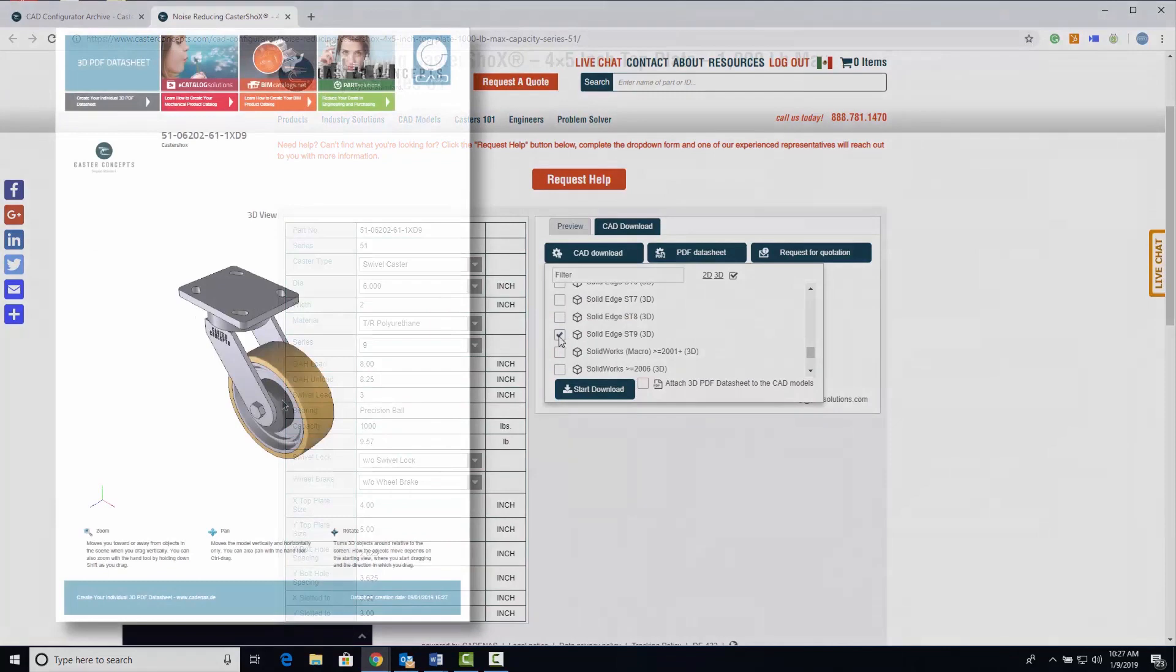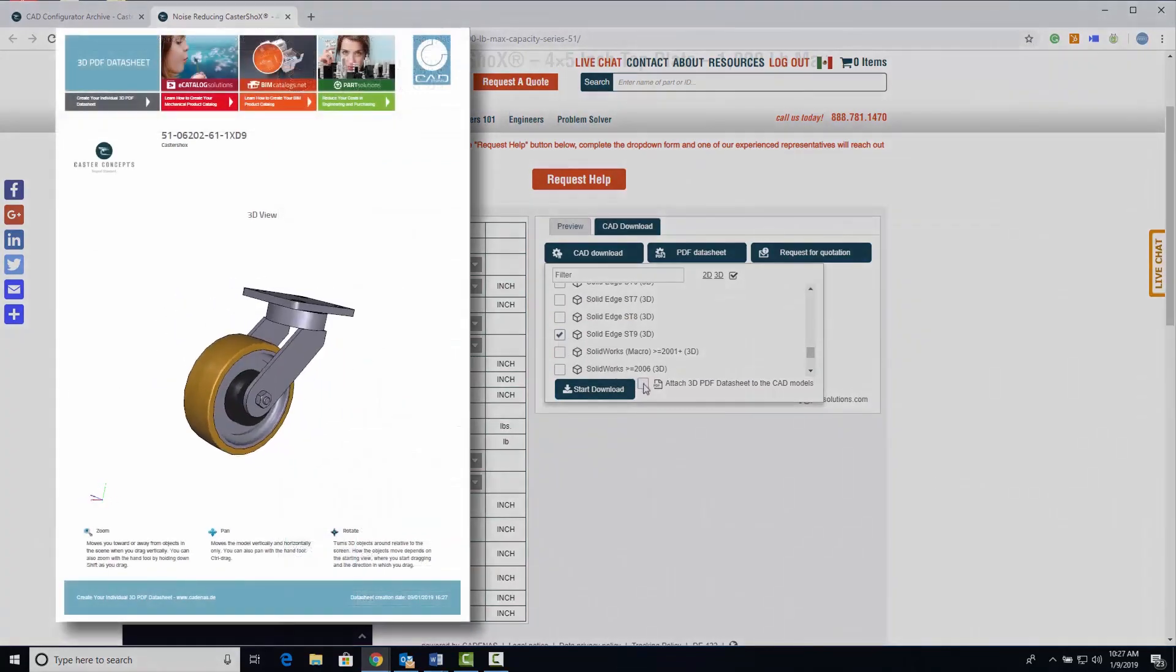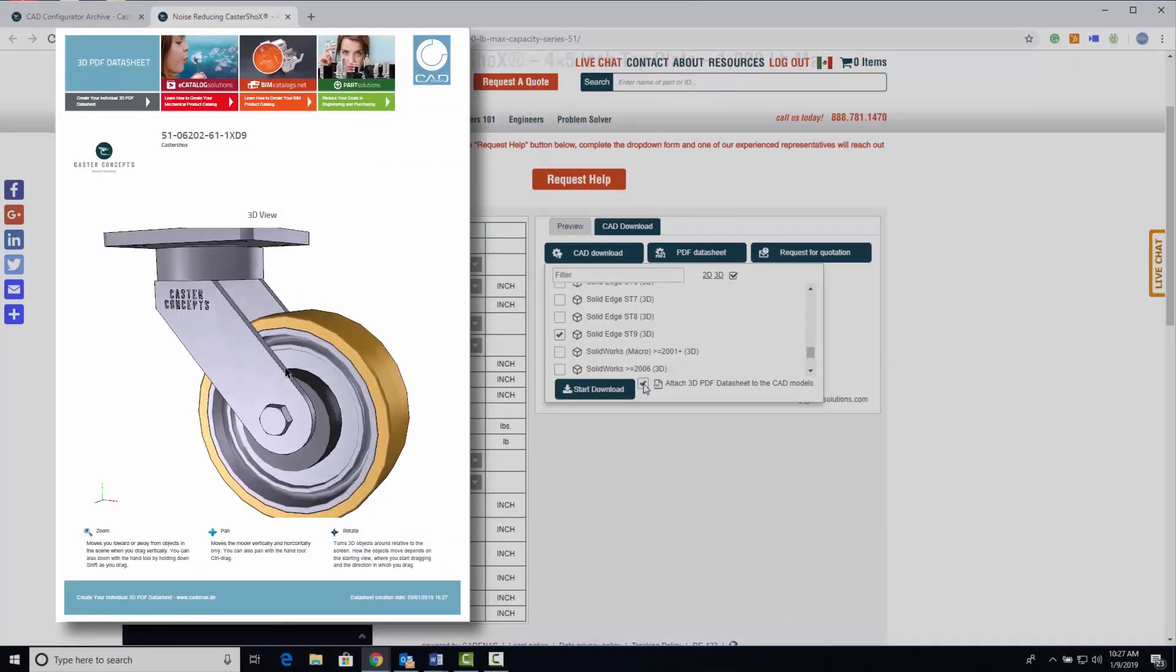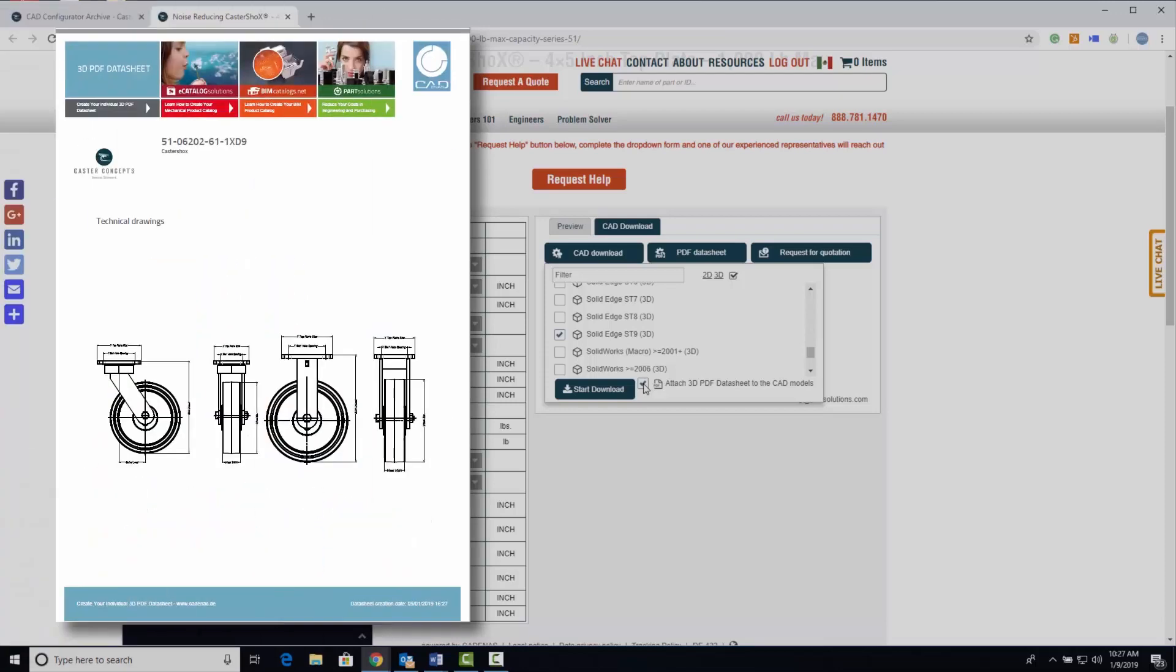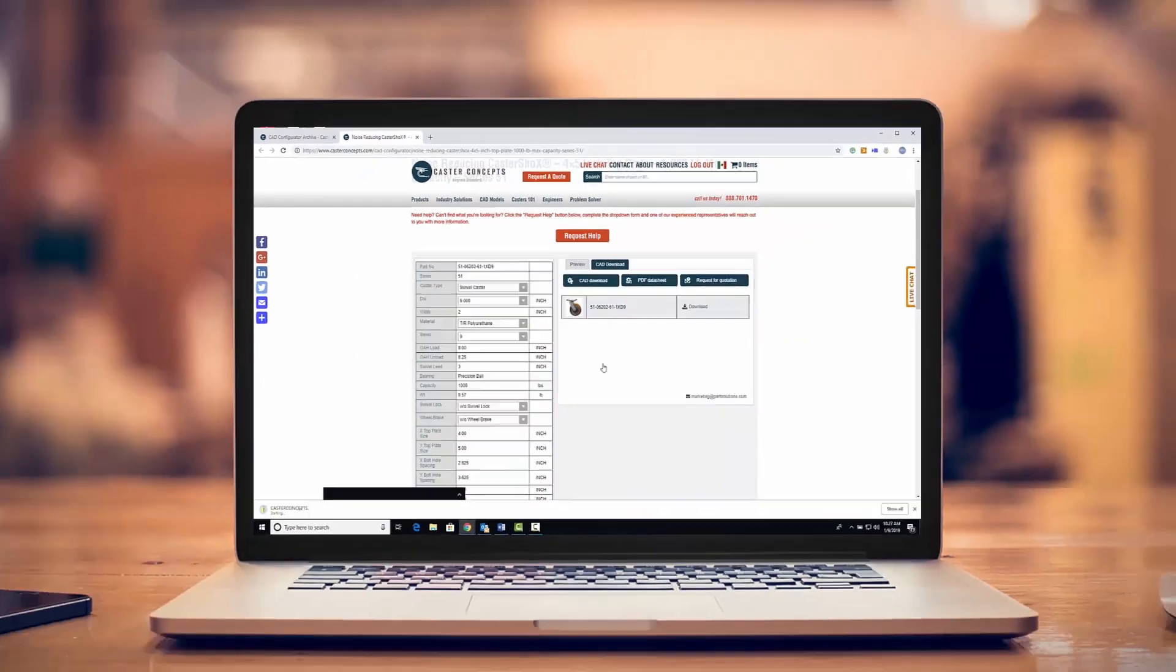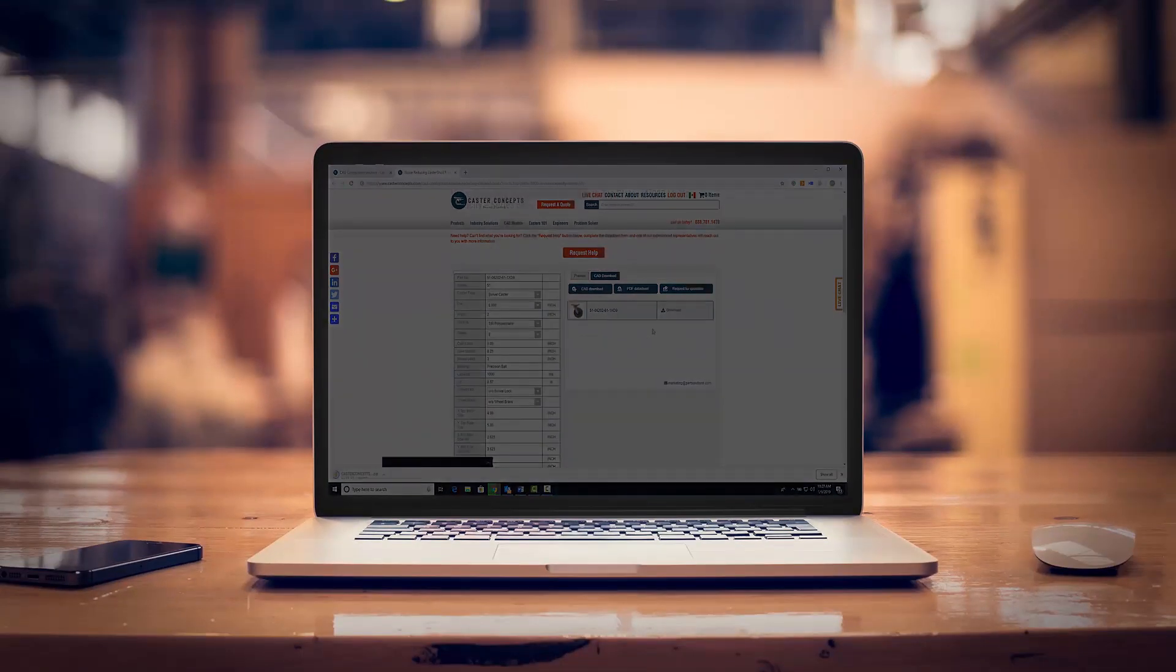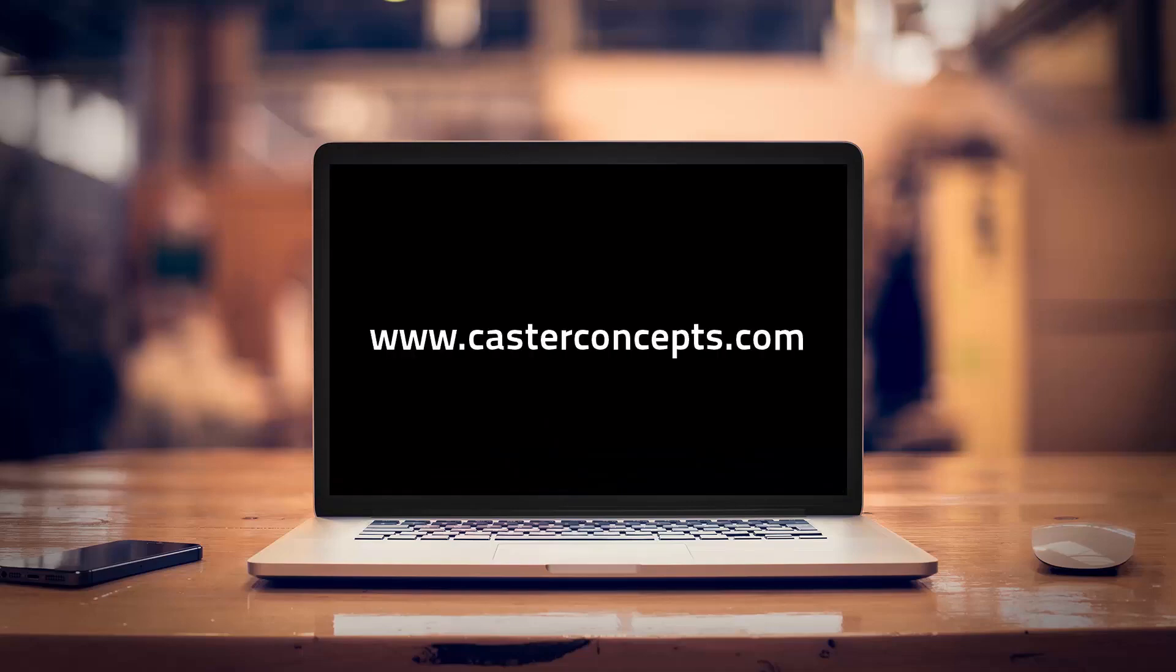You also receive a free PDF data sheet which makes sharing product data and 3D visualization easy for the whole team. Finally, click Start Download. Now you can test your custom CASTER directly in your design. For more great products, go to casterconcepts.com